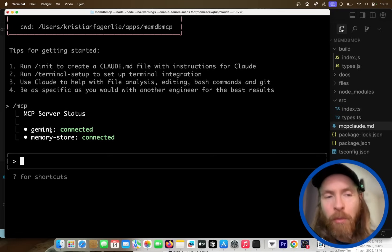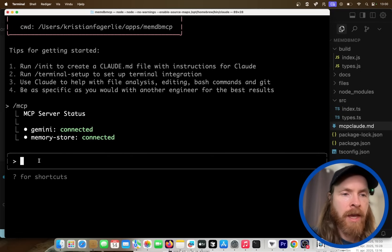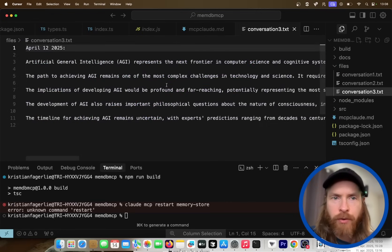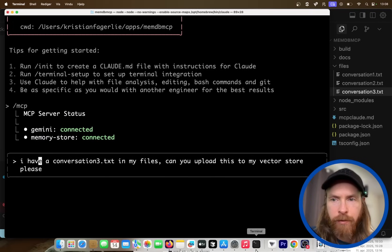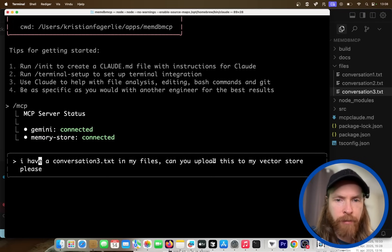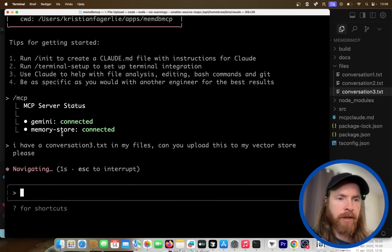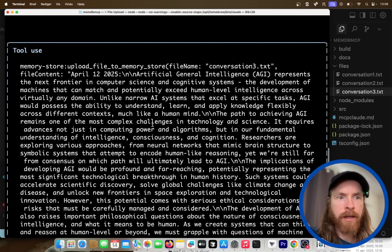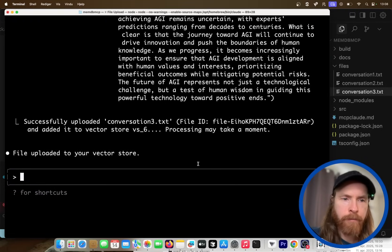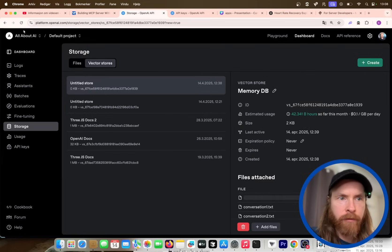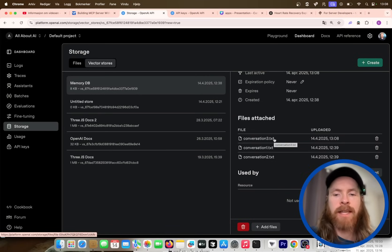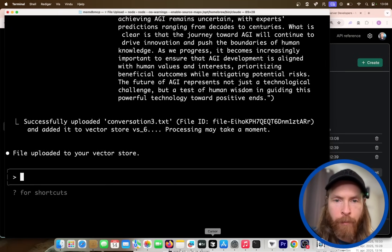Let's test this out. I have a conversation file 3 with an April 12 entry about AGI. I'll ask: can you upload this conversation file to my vector store? Now I want to see if the MCP server connects to the memory store and uses the upload tool to actually push the file to our vector store. It says success — let's refresh the OpenAI storage dashboard, and now we can see conversation 3 is in our vector store.